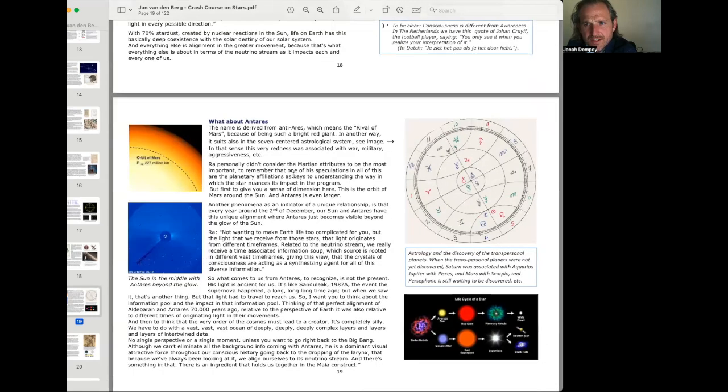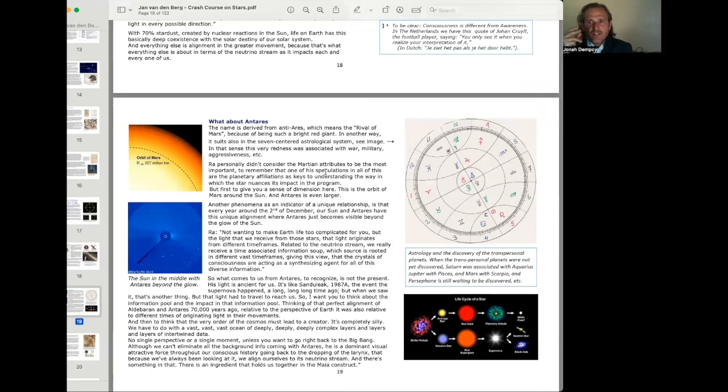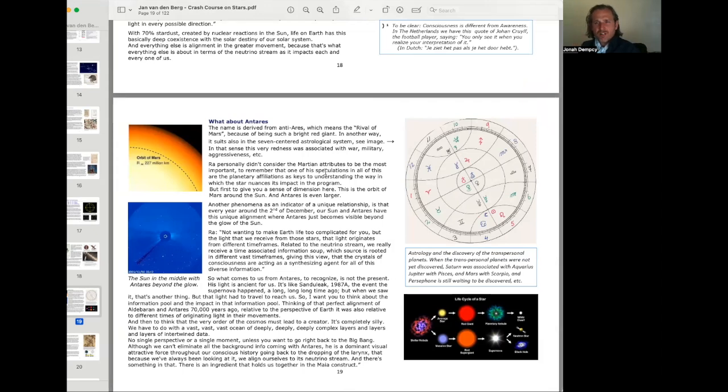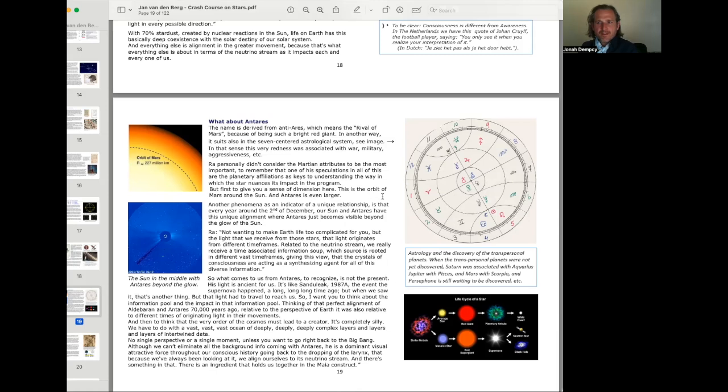In that sense, this very redness was associated with war, military, aggressiveness, etc. Brahe personally didn't consider the Martian attributes to be the most important. To remember that one of his speculations in all of this are the planetary affiliations as keys to understanding the way in which the star nuances its impact in the program. But first, to give you a sense of dimension here. This is the orbit of Mars around the Sun. And Antares is even larger. Orbit of Mars, 227 million kilometers radius.